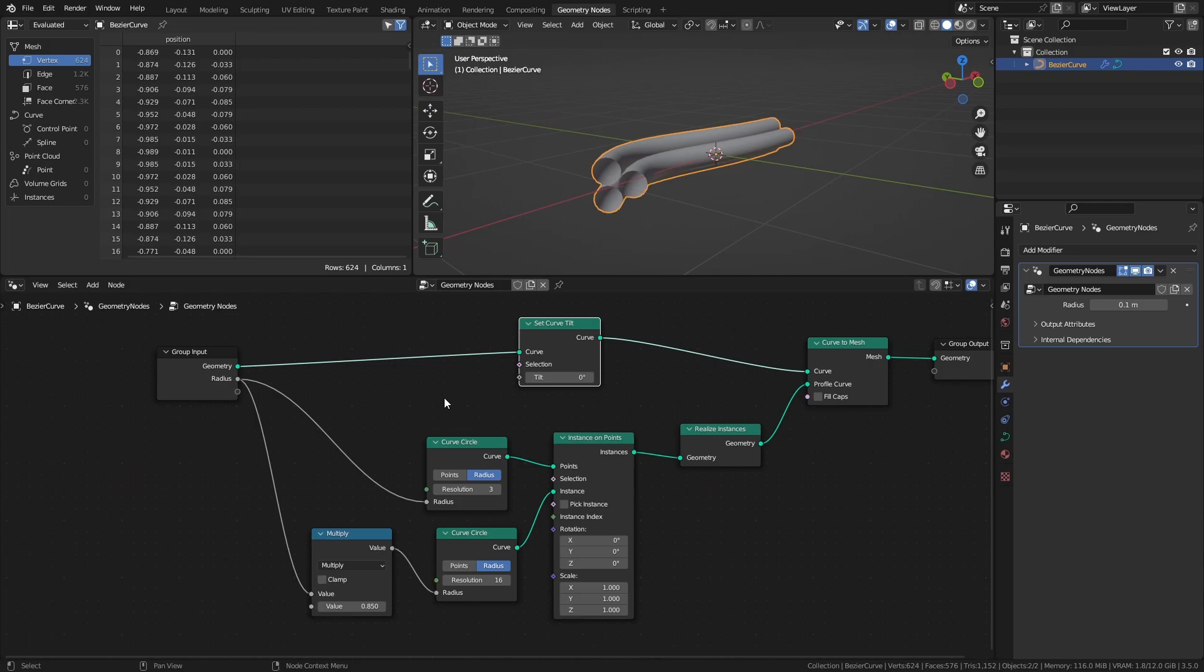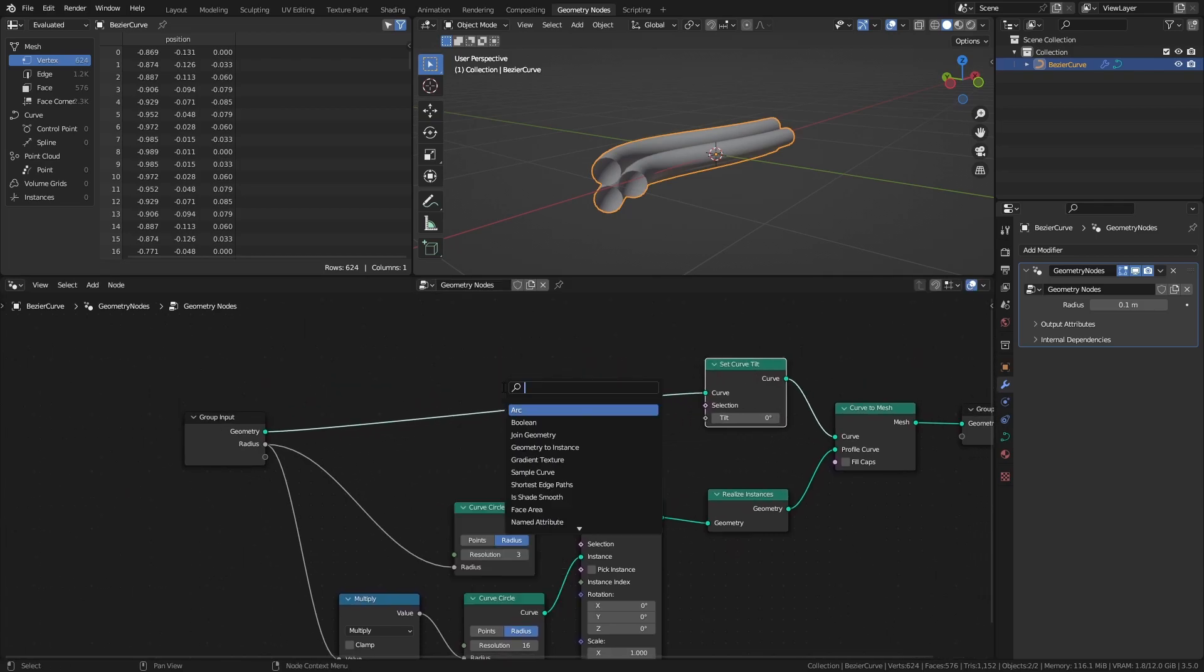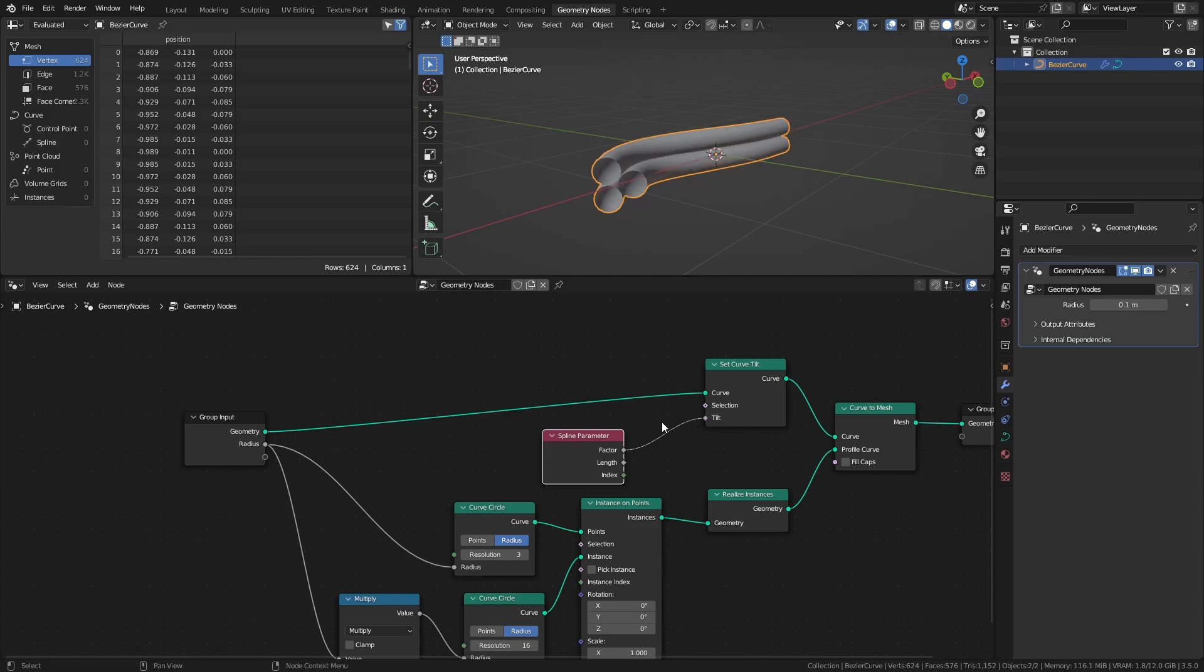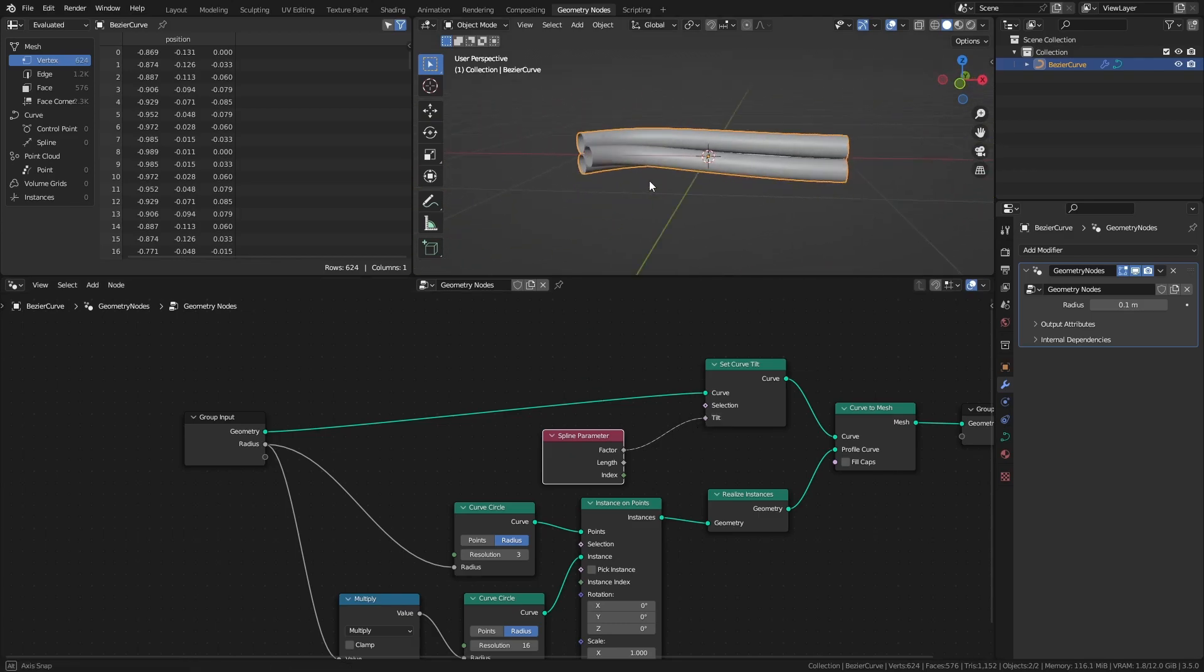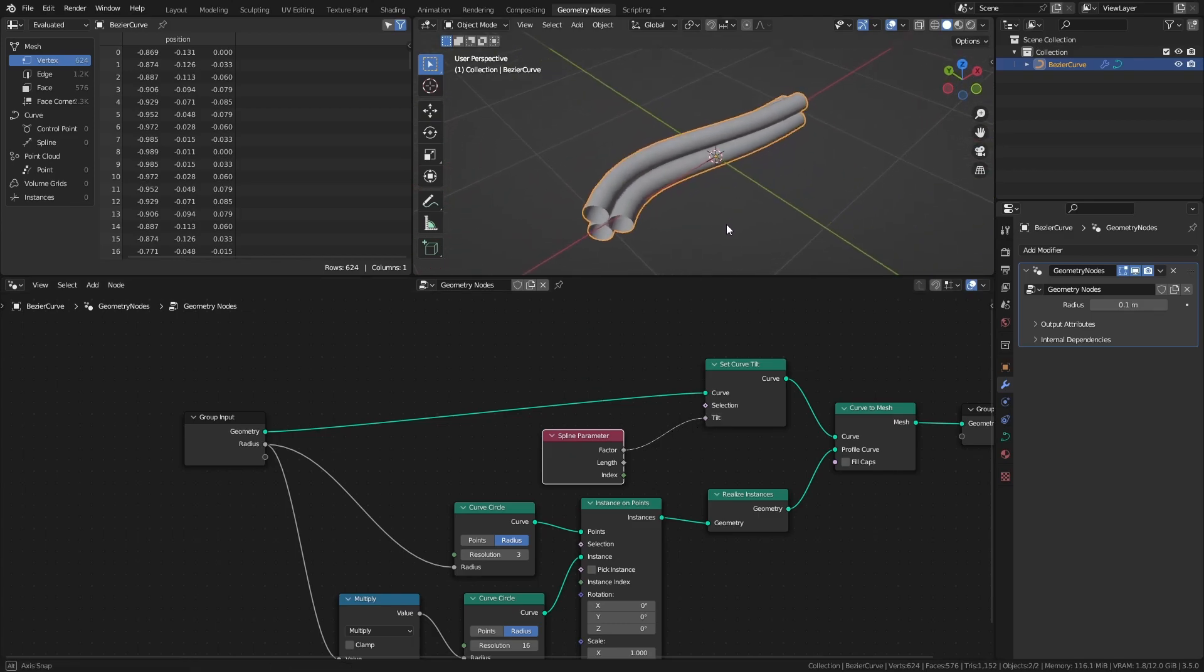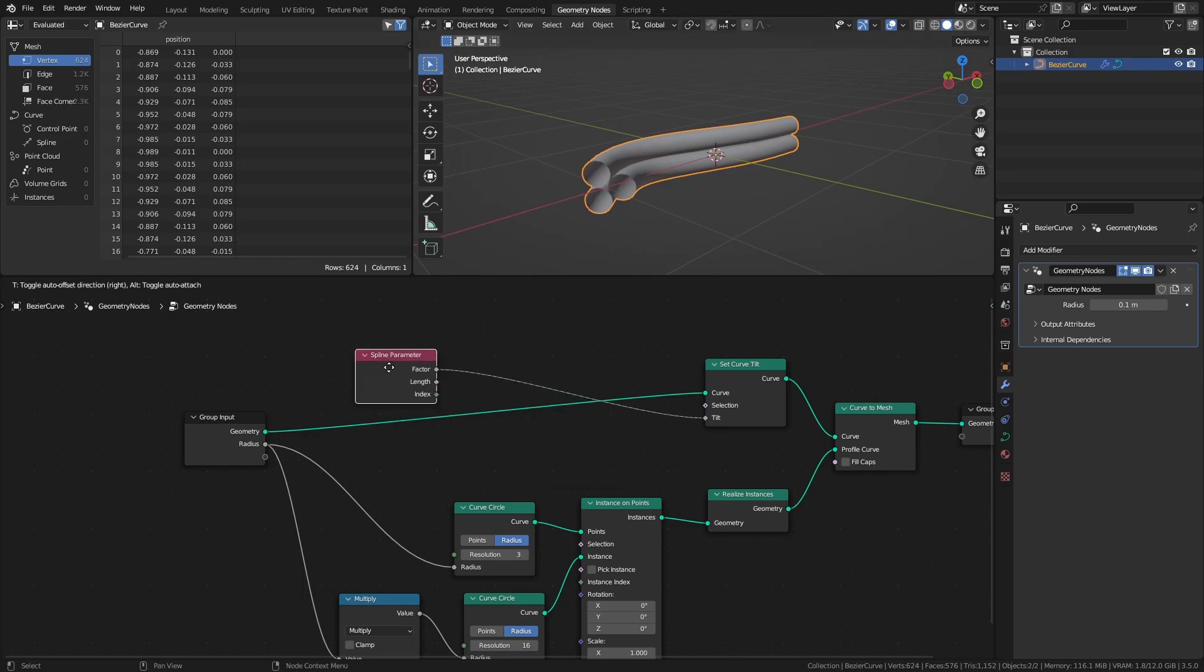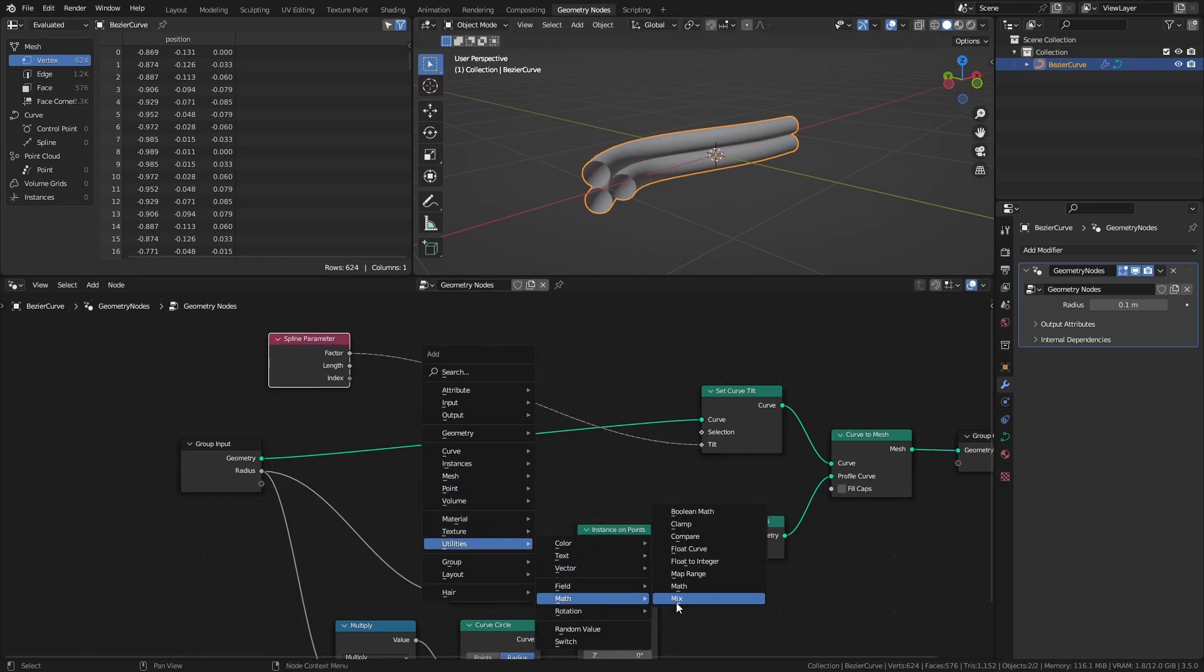To do this, add a spline parameter node and connect the factor output to the tilt input. The factor goes from 0 to 1 along the curve, so the effect isn't very strong by default, but by adding a math node set to multiply, we can increase the amount of tilting.